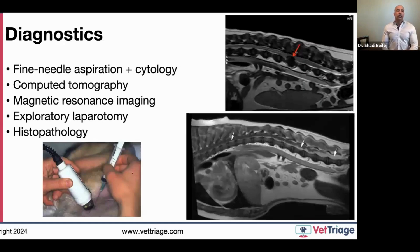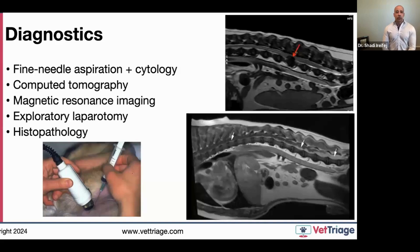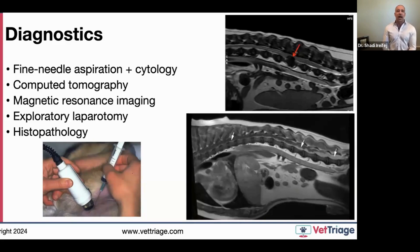Fine needle aspiration and cytology is an okay way of trying to diagnose splenic masses, though results often come back as extramedullary hematopoiesis or peripheral blood, which can be hard to interpret. There is a risk of iatrogenic hemoperitoneum from FNA. CT scan and MRI can further characterize the spleen if the patient is stable. By far the most definitive approach is exploratory laparotomy, which both confirms the diagnosis and treats the problem, with histopathology as the final confirmation.